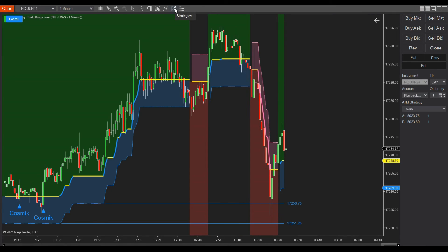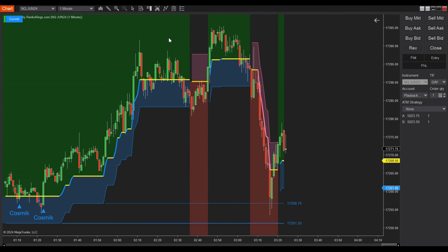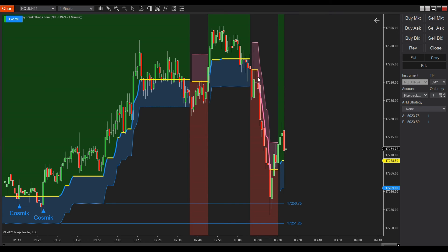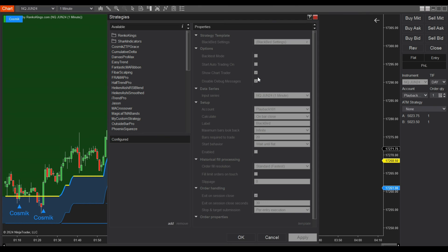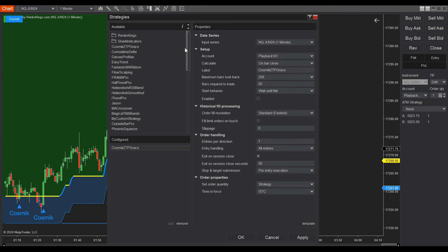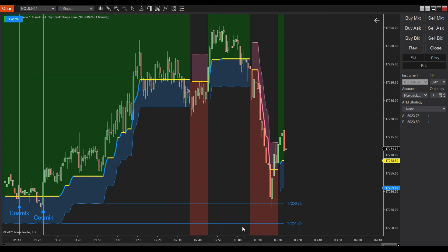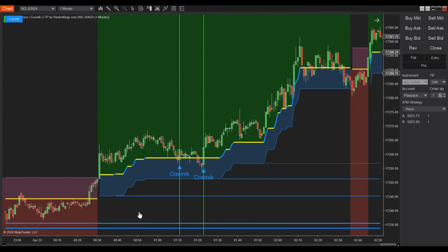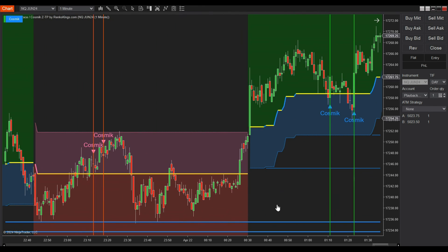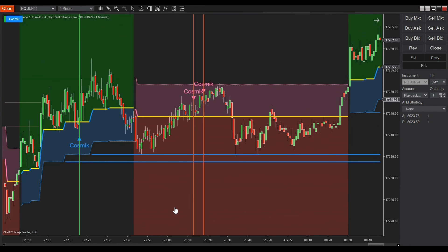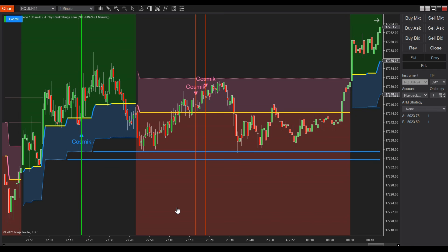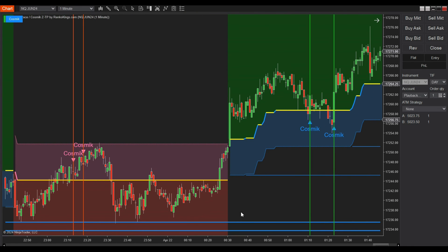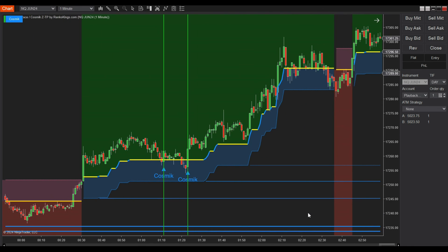Go back to the chart, click on the symbol labeled strategies on the top or right click on the chart and select strategies. Step 5: Find and add your Cosmic ZTP Grace to the chart. Check the box enable to enable the strategy. We recommend testing your auto trading system on a simulation account before deploying it in the live account.